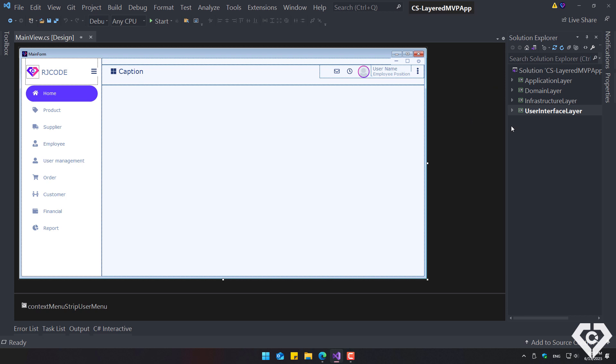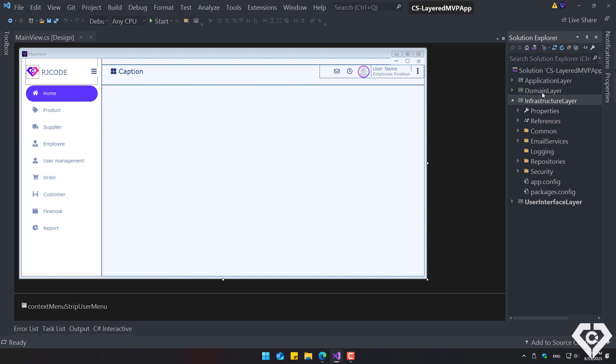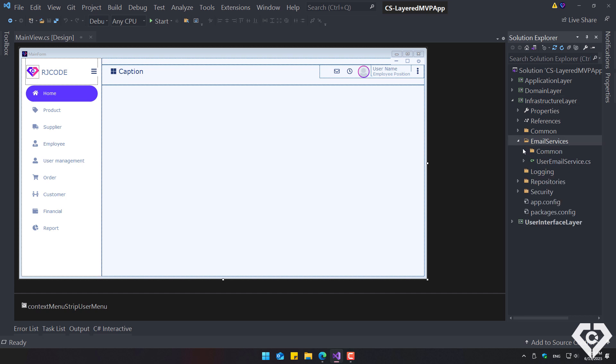Now I'll show you the source code structure. The project is made up of four layers: the user interface or presentation layer, the infrastructure layer, the domain, and the application services layer.